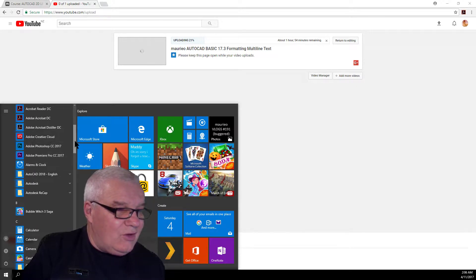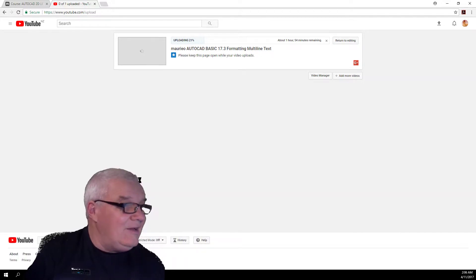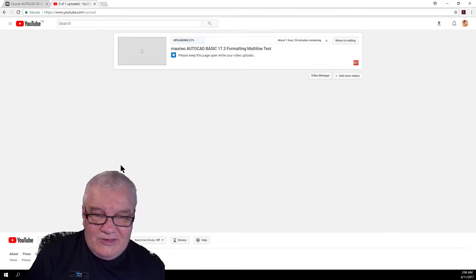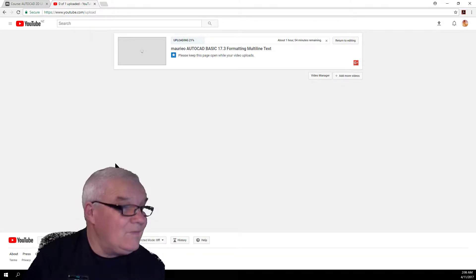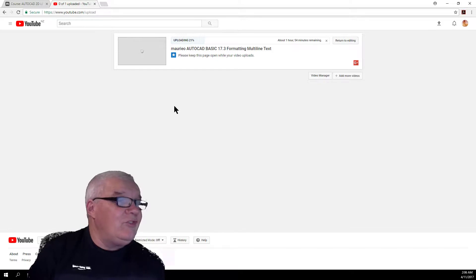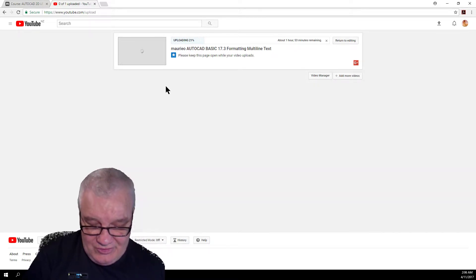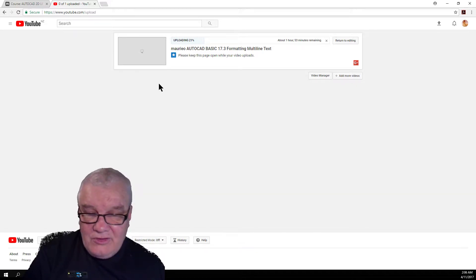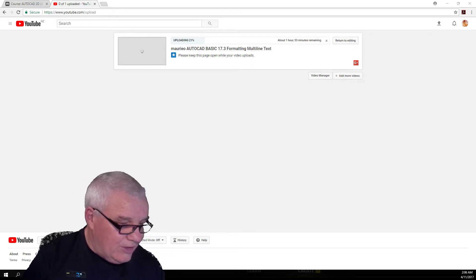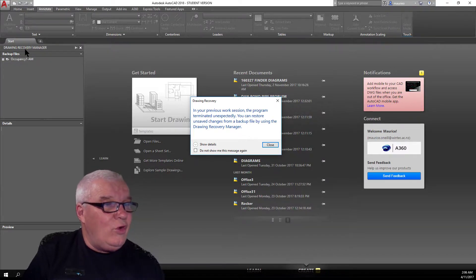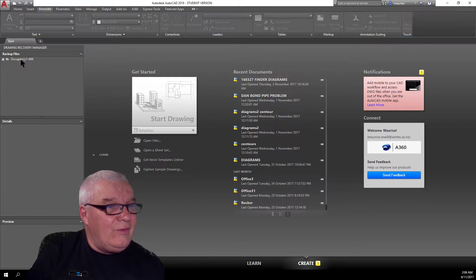AutoCAD - okay, here it is. English. Let's start it up again - it'll take some time. You can see I'm loading some things there - previous videos loading up into YouTube - all getting ready. Let's see how this one goes. Here's our AutoCAD here, and you can see that it's got Drawing Recovery Manager - 'Your previous work terminated unexpectedly' - so we can get a backup file from here.